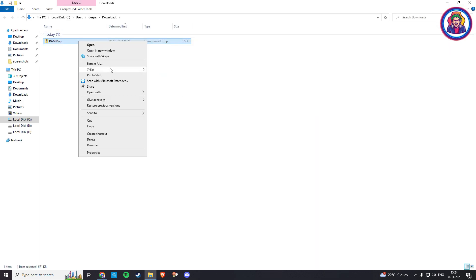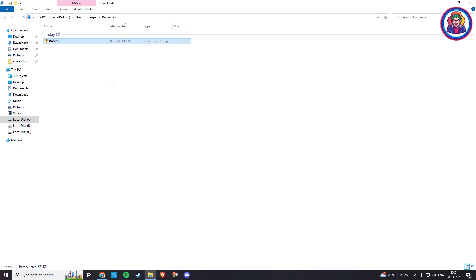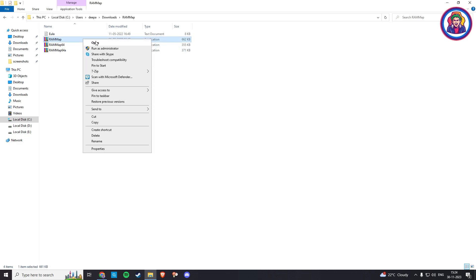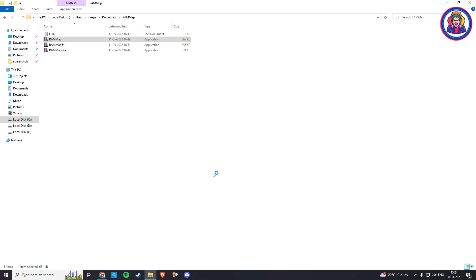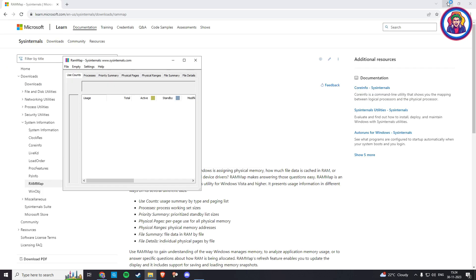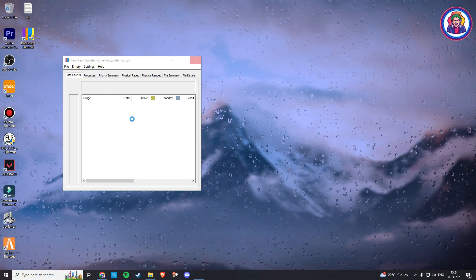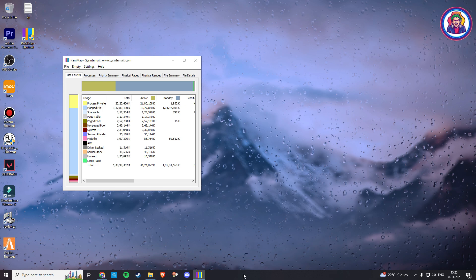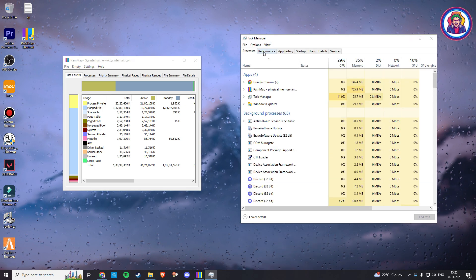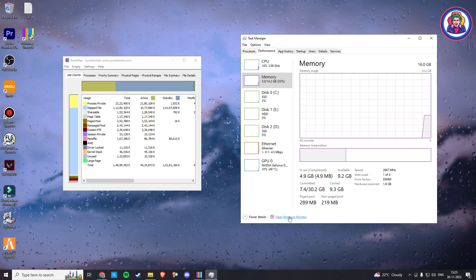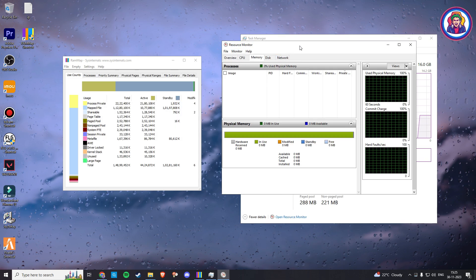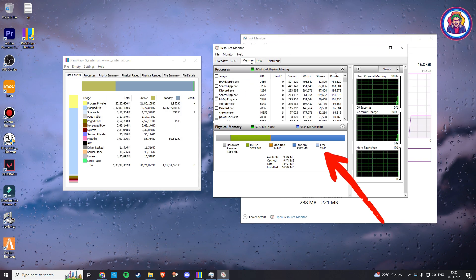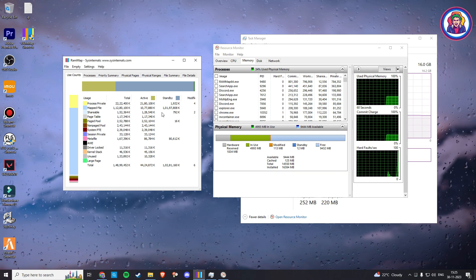Now extract it using 7-Zip or WinRAR. Now here, open this application named RAMMap. Wait for it to load. Then open your Task Manager. Go on Performance. Click on Resource Monitor. And here click on Memory.